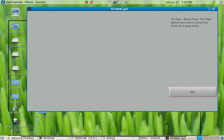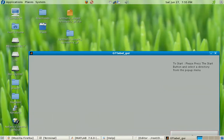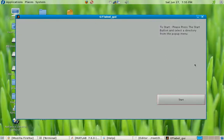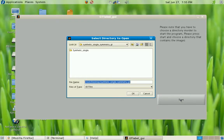I'll close all the other windows that are open on my desktop. This is the instruction bar for the GUI — you'll see instructions regarding what you need to do next. Right now it tells you to press the start button and select the directory from the pop-up menu. I'm going to press start and the directory containing all the synthetic single images is shown here.